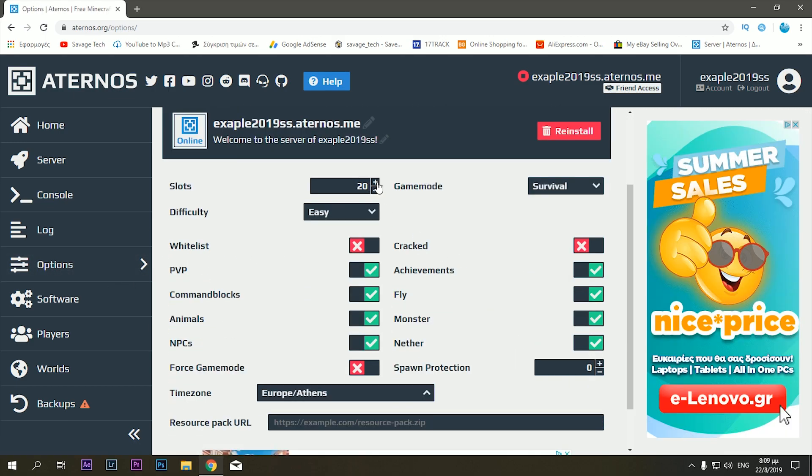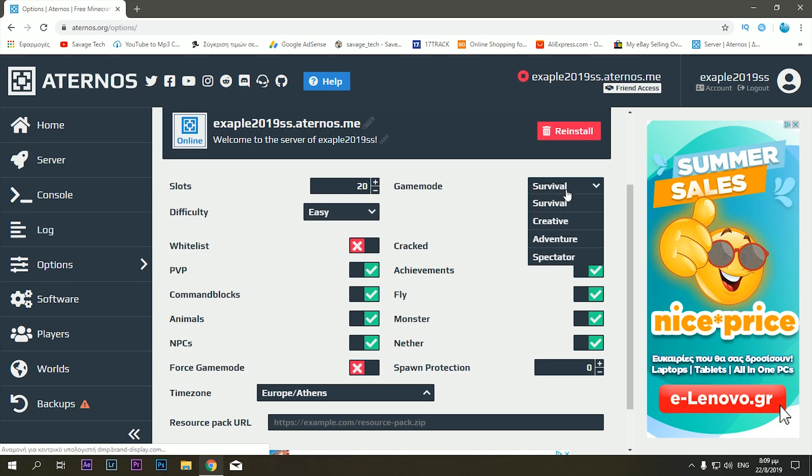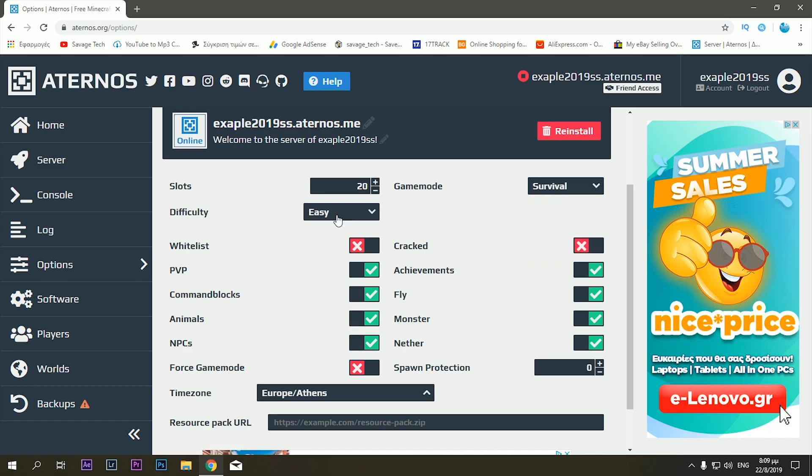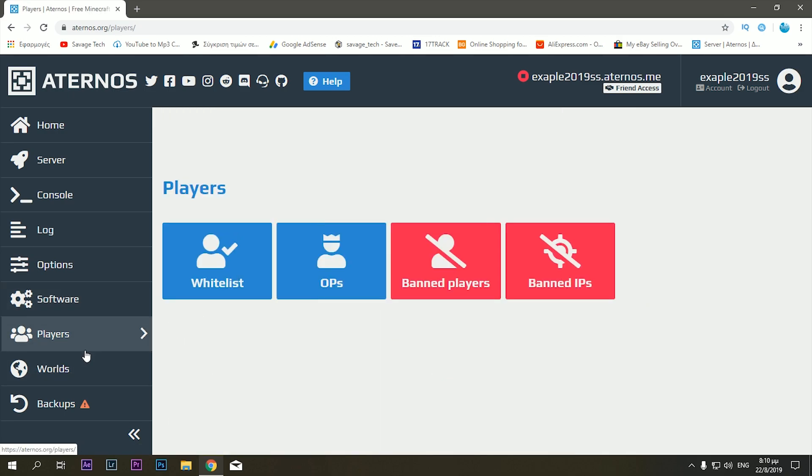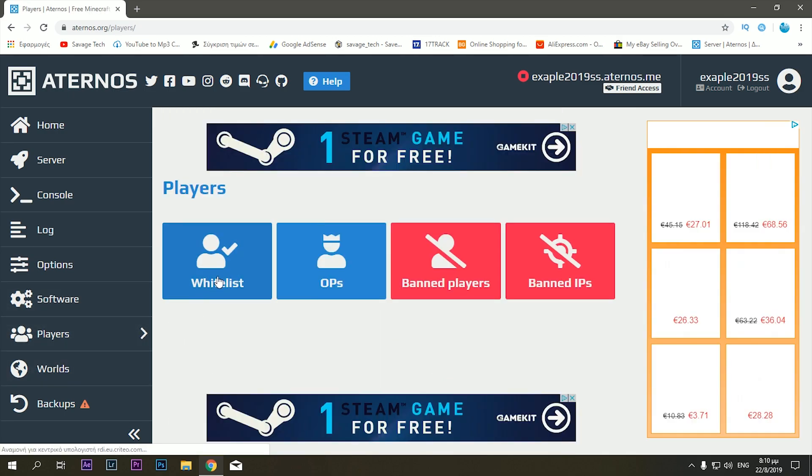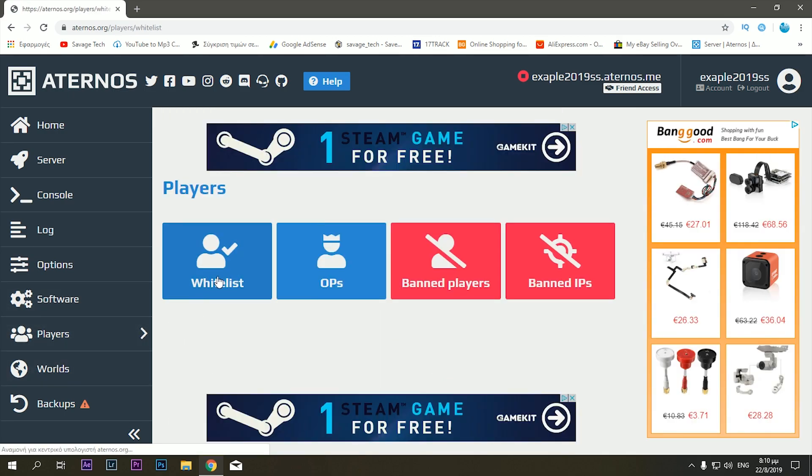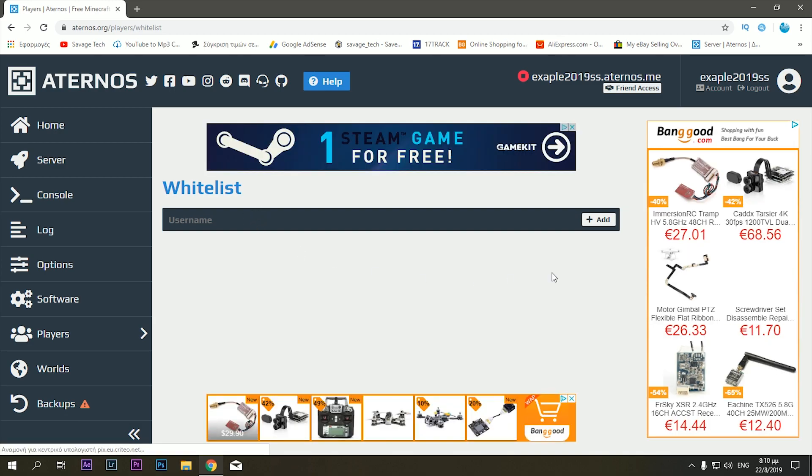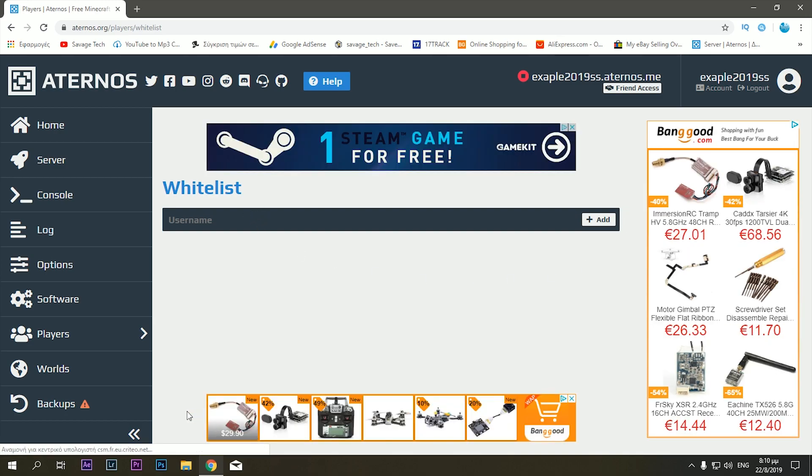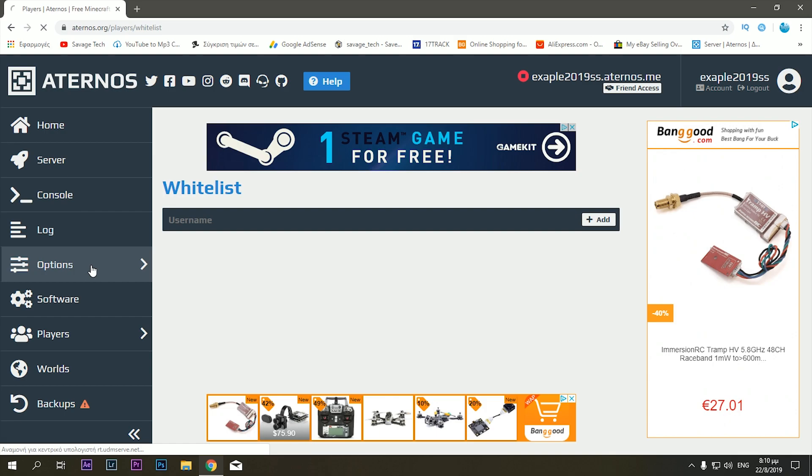Now when you go down to the options, here you can choose how many players you want to have in the server, the mode of the game, as well as difficulty if you want to create a whitelist. And a whitelist means that the person needs to be invited. So if you do that, you basically need to go down here to the players tab, go to whitelist, and then put their username in here and click add. And that's the only way they can access your server, even if they have your IP.